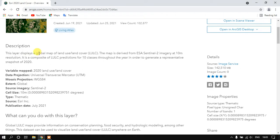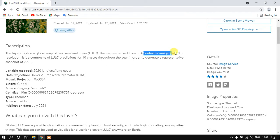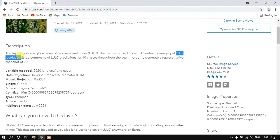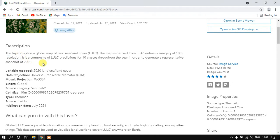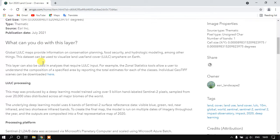This has been given for the entire world. You can download any part of the world and this is being derived from the data ESA Sentinel-2, so that is the satellite ESA Sentinel-2 imagery. We are getting the 10 meter image. You can see here this is being given for the global level.